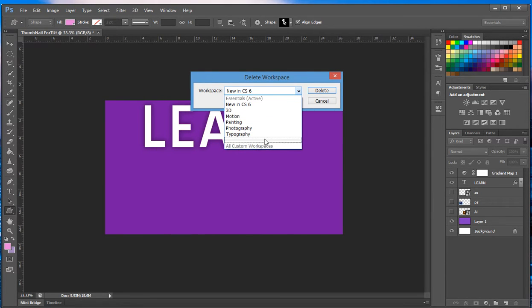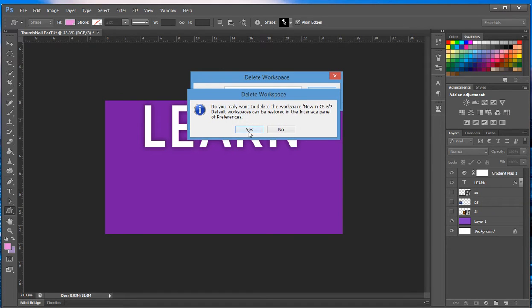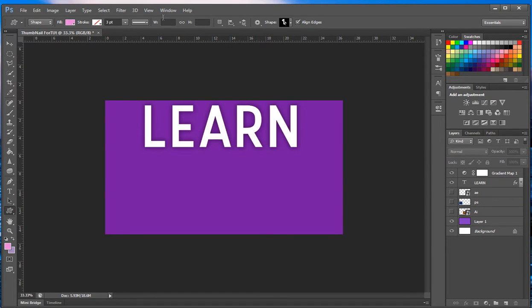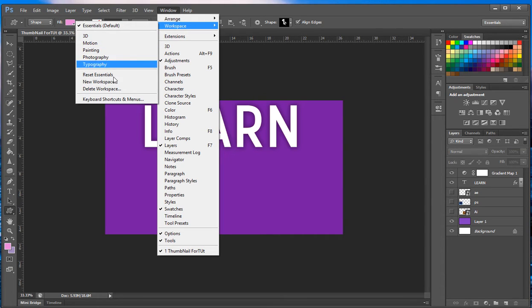We also have delete workspace. You click it, now you have a drop-down of what you want to delete. Let's delete the new in Windows CS6. I don't know what it is, probably something important that I'm going to regret later, but whatever. Delete it, yes.